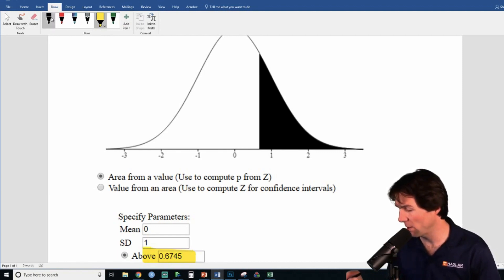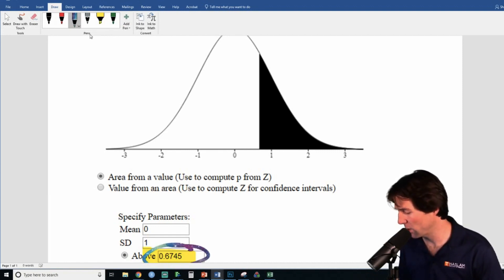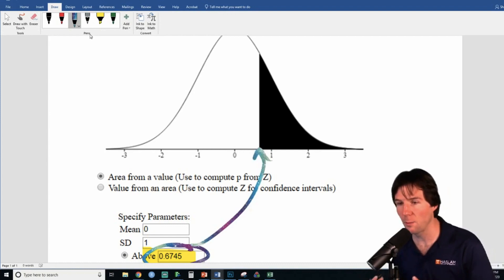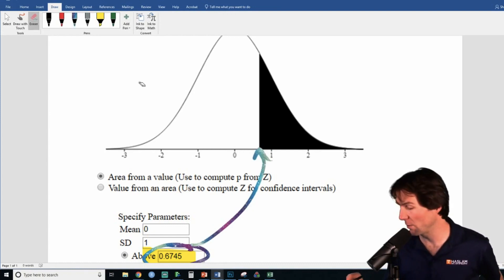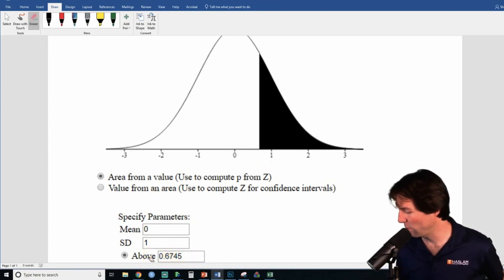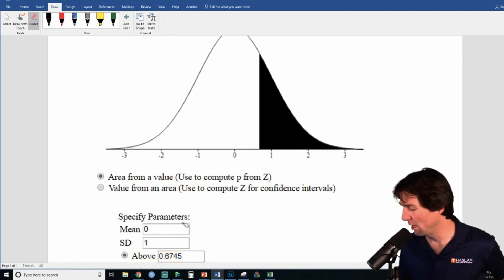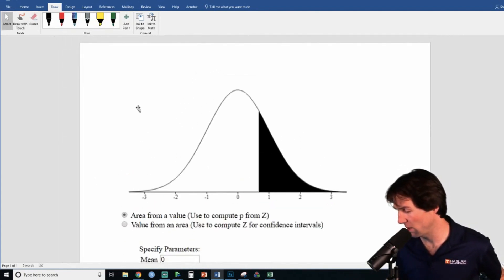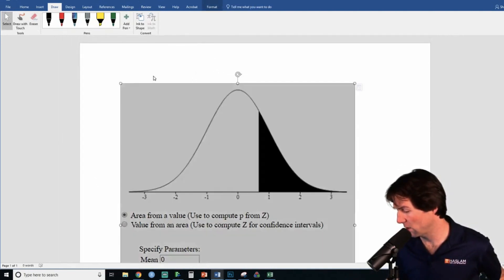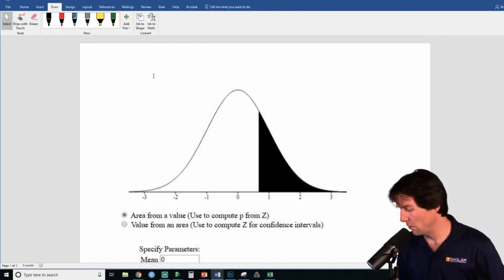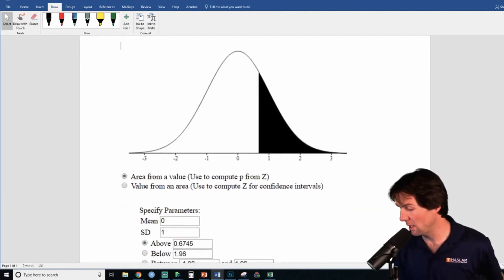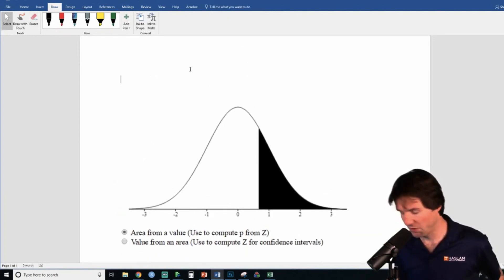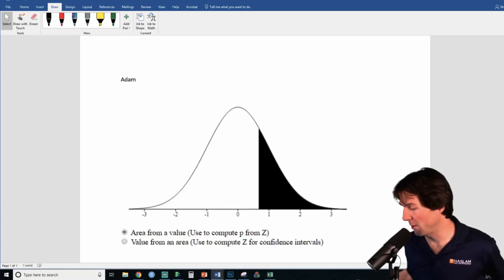This is where the point is, and we're graphing the area above it. Great job following along. We're going to write a test question from this, so let's go ahead and write out a practice test question.